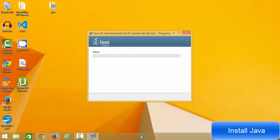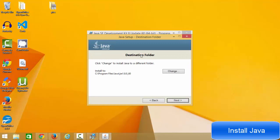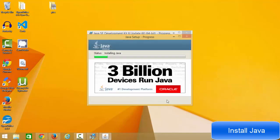Just click Next and leave everything as default, then click Next again. The Java installation will start and it will show you the destination folder where the JRE and JDK will be installed. JRE stands for Java Runtime Environment and JDK stands for Java Development Kit. Leave them as default and click Next — you can see the progress bar as it installs.